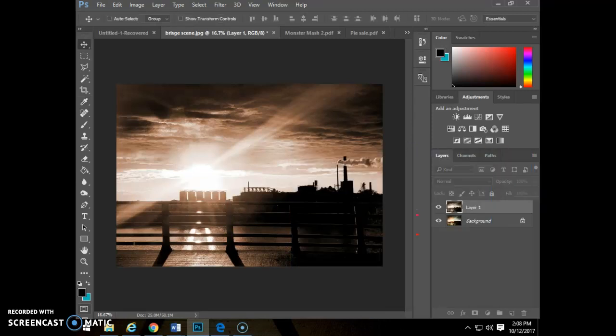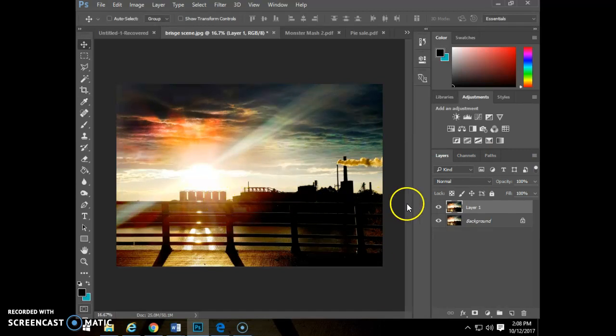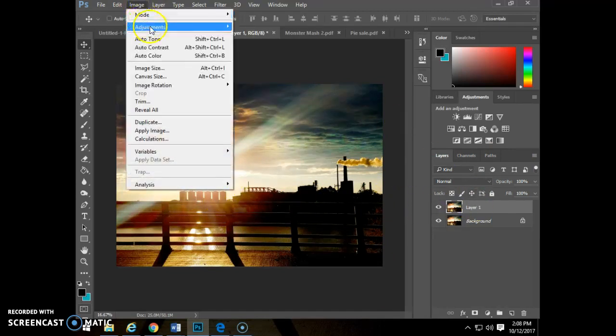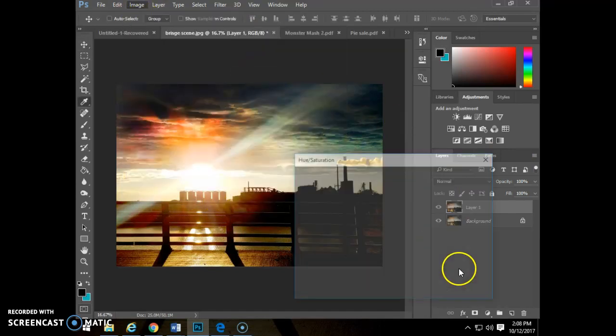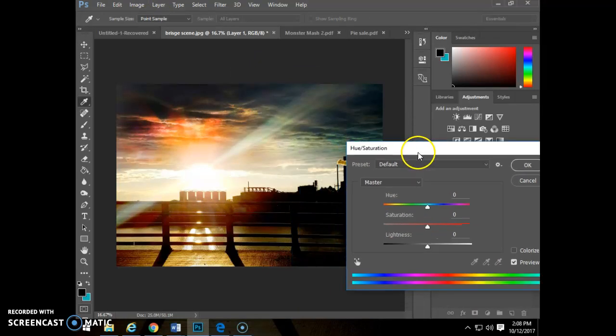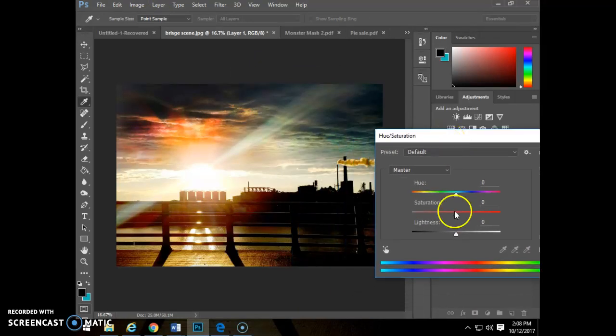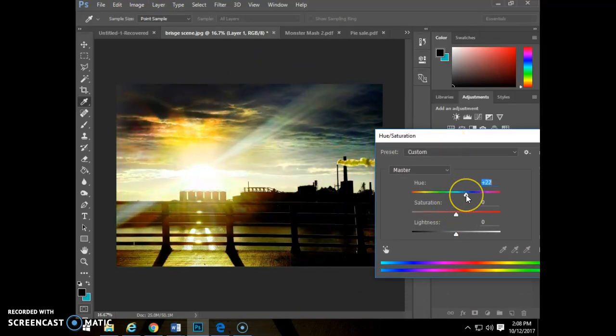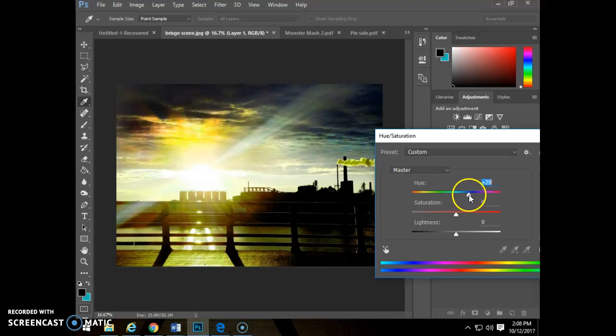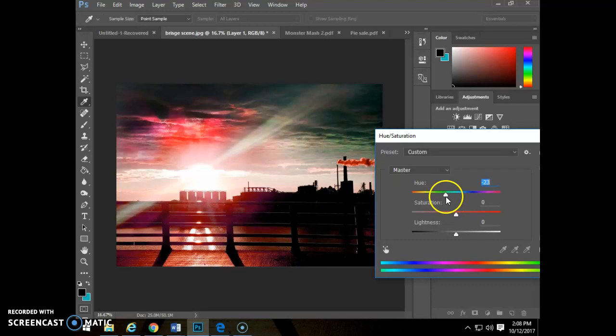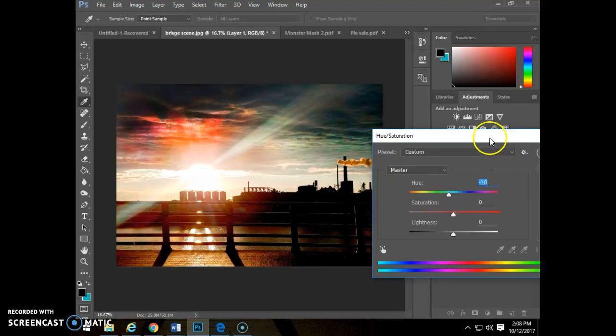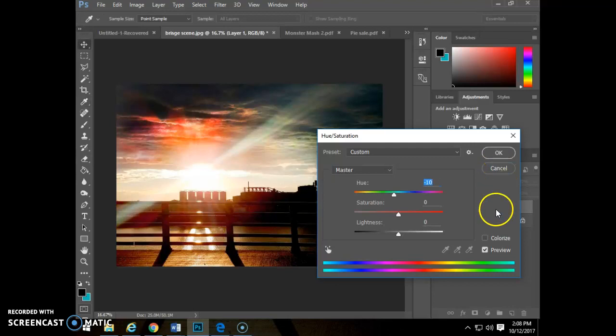When we're working on altering our colors, you can also image adjustments, hue saturation. You can shift your colors by going to hue and slightly moving them. This is like an early morning sunlight, and this is more of a sunset. You can shift those colors by moving that slider around as needed.